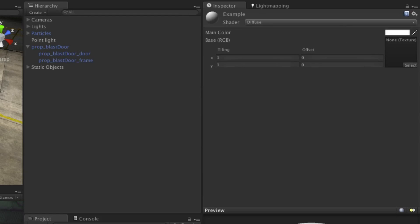Materials can be made by using the Create button on the project panel. And once you've created this asset it can be assigned to a renderer component, and a shader can be chosen from the drop-down list.